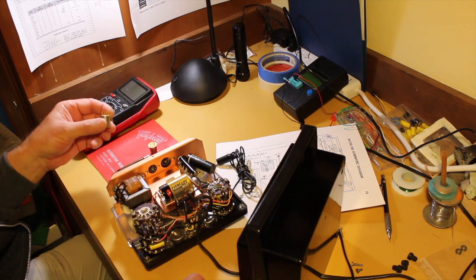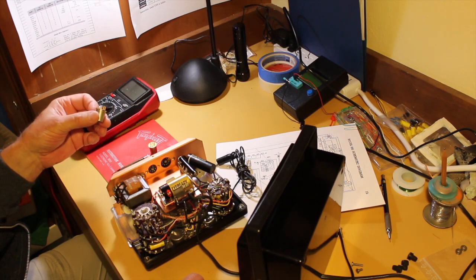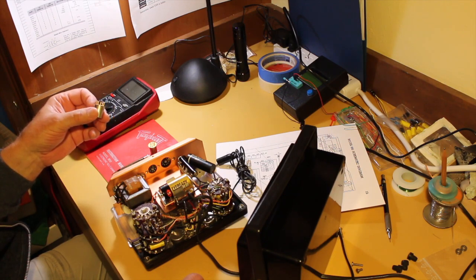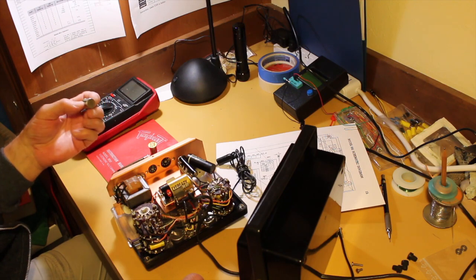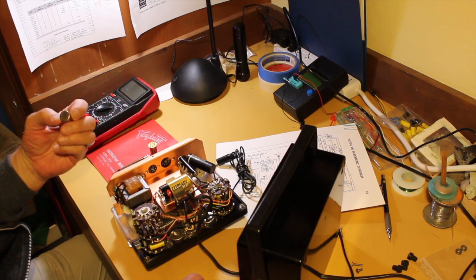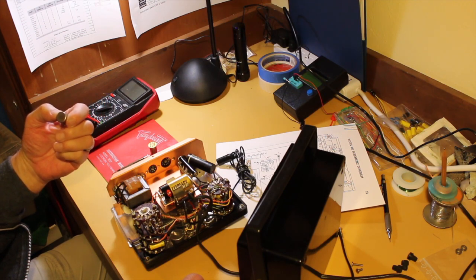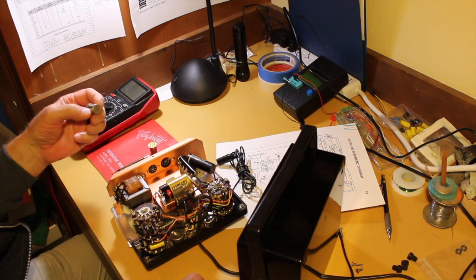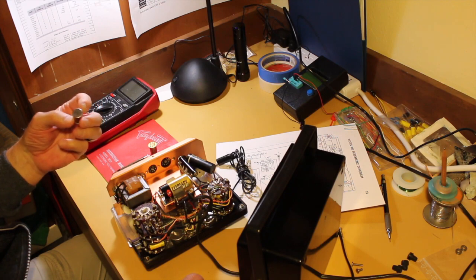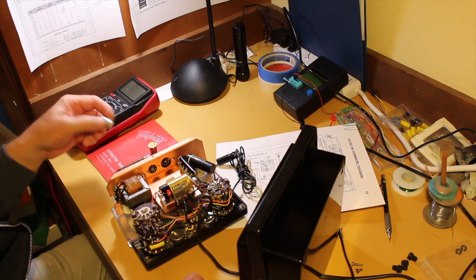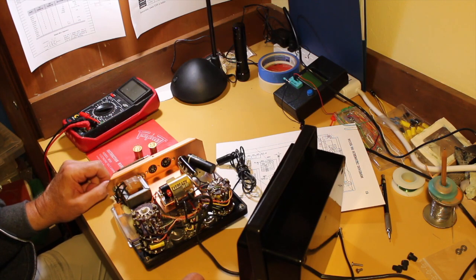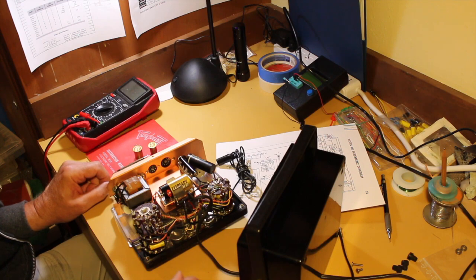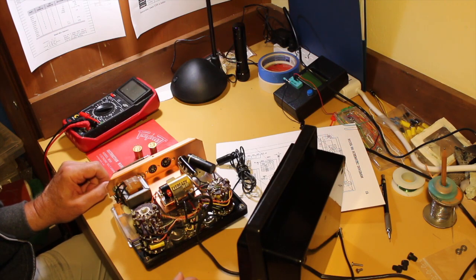And the Heath company, I think, started selling these. They're not developed by Heath. They're developed by TRW as I recall from the website. Anyway, I put the link to the websites in the description below.